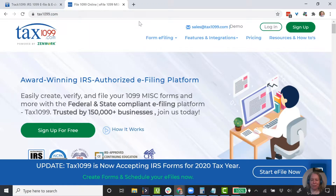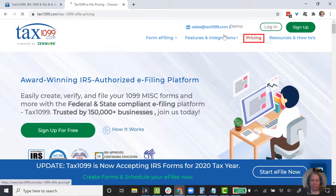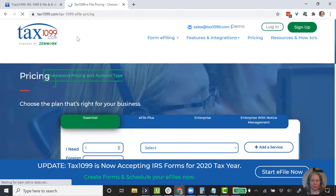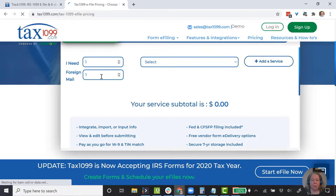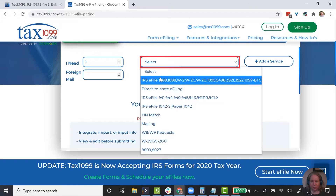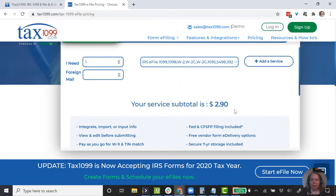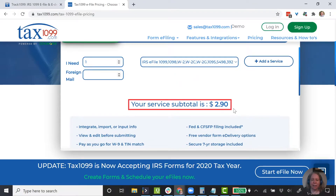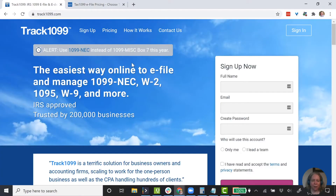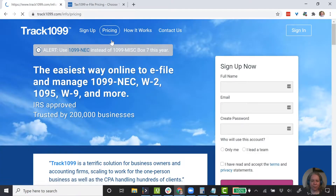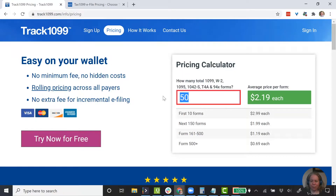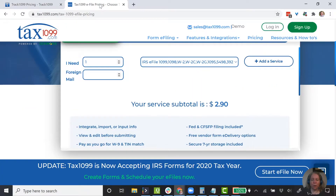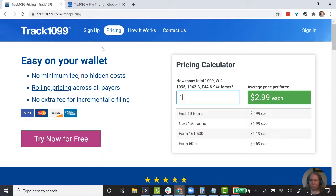Let's first look at pricing for both of these. I'm going to click on pricing and, in both cases, say that I need to issue one 1099. The cost using Tax1099 is $2.90. If we go over to Track1099 and say I want to issue one 1099, it's $2.99 — so it's pretty negligible, a nine-cent difference, whichever one you want to use.